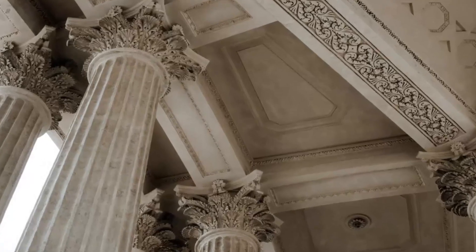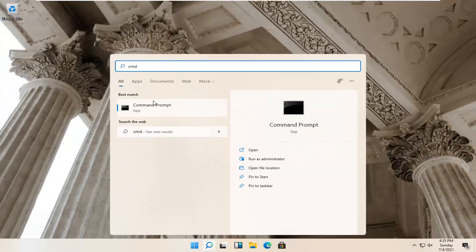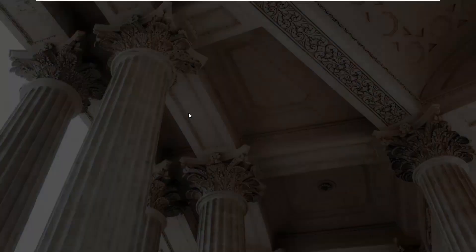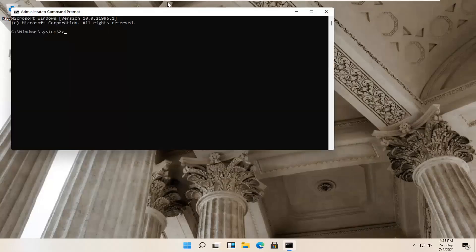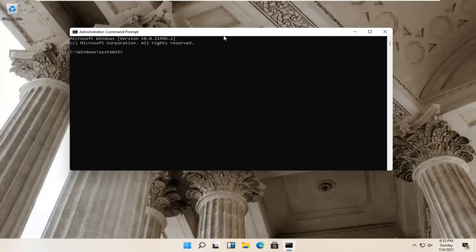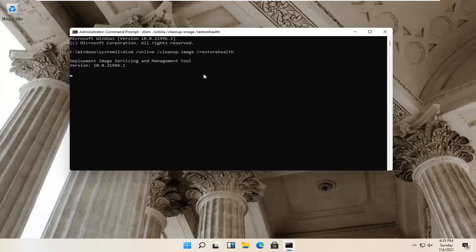One further thing we can try: open up the magnifying glass and type in 'CMD.' Best match should come back with Command Prompt — right-click on that and select Run as Administrator. Select Yes if you receive a User Account Control prompt. I'm going to have two commands in the description of the video. The first one is a DISM command. Go up to the top bar of the Command Prompt window, right-click, select Edit, then Paste to paste it in. Hit Enter on the keyboard to begin the system scan. This will take some time to run, so just be patient.